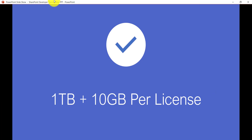When you sign up for Office 365, you get 1 TB plus 10 GB per license. For example, if you took 10 licenses, you'd get an additional 100 GB on top of the 1 TB base. That's how your default storage space is calculated. If you need more, you can purchase additional storage.